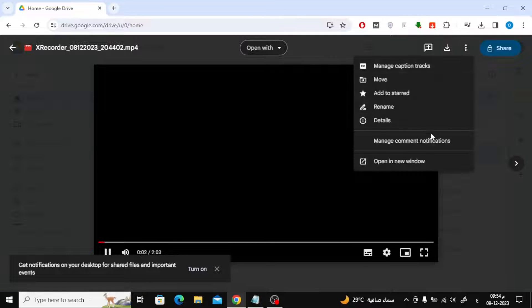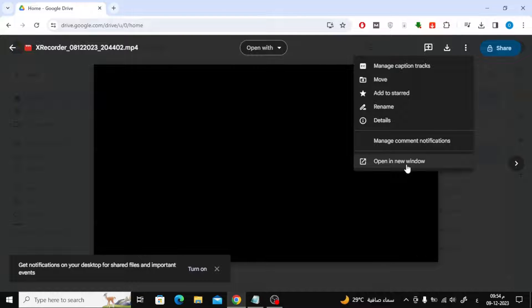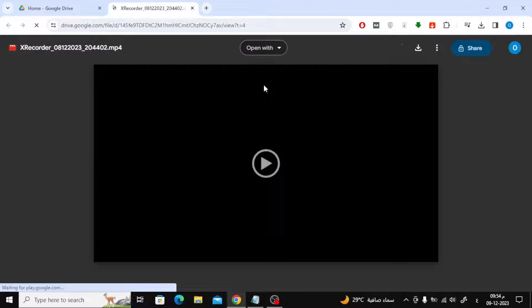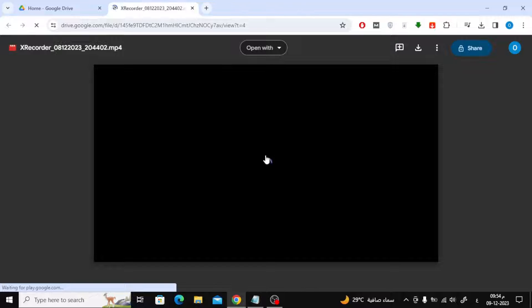Click on the three dots at the top, then choose 'Open in new window'. Now play the video and then select high video quality.